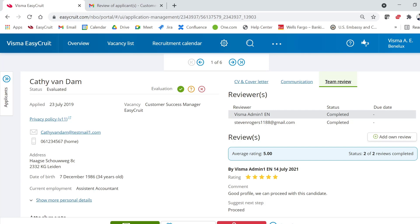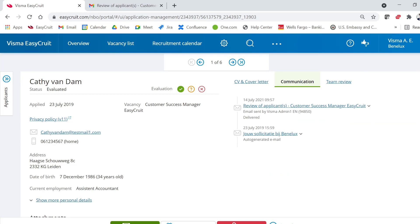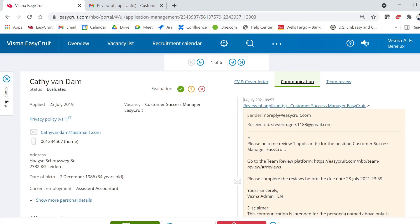When the review was sent out to Steven Rogers, an email was sent. If you go back to the 'Communication' tab, you can see that the email sent to Steven Rogers is logged there as part of the communication history.